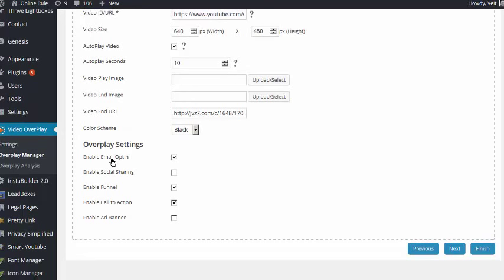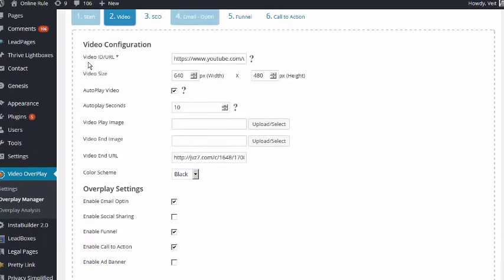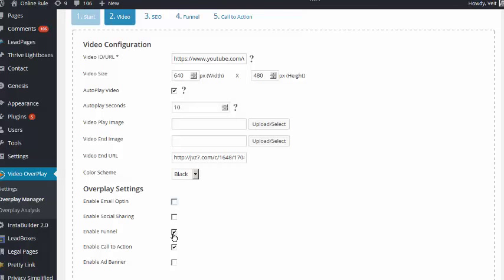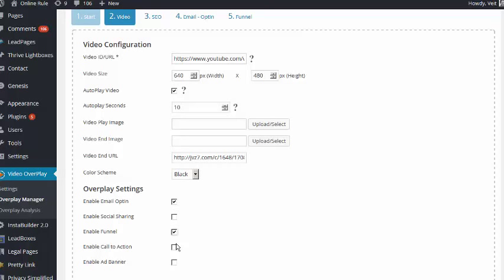Then all kinds of stuff and where to redirect at the end. And this here, overplay settings. If you look at this here, SEO, email opt-in, funnel, call to action. And in the beginning, none of this is there. It just disappears. Isn't that cool? I mean, that's really, really nice. It's really well done. So you just select the things you want. There it is, email opt-in, enable the funnel, enable the call to action, enable a banner if I want to have a banner.